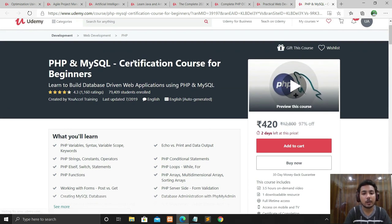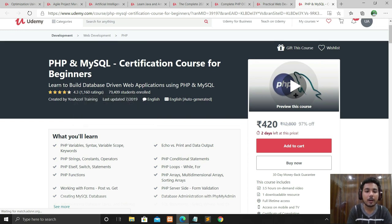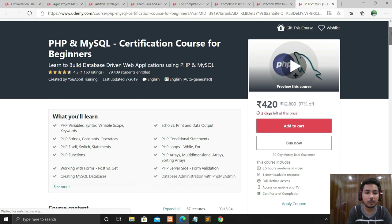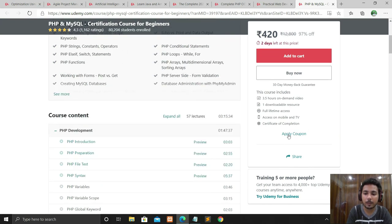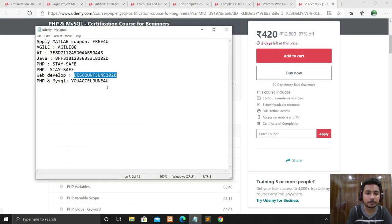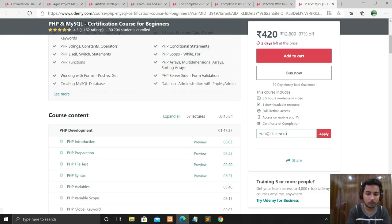The next course is PHP and MySQL Certification Course for Beginners. If you are a beginner in PHP and MySQL, this course is for you. It teaches you to build database-driven web applications using PHP and MySQL. The rating is 4.3 and the course length is only 3 hours 15 minutes. Apply the coupon code the same way and it's free.